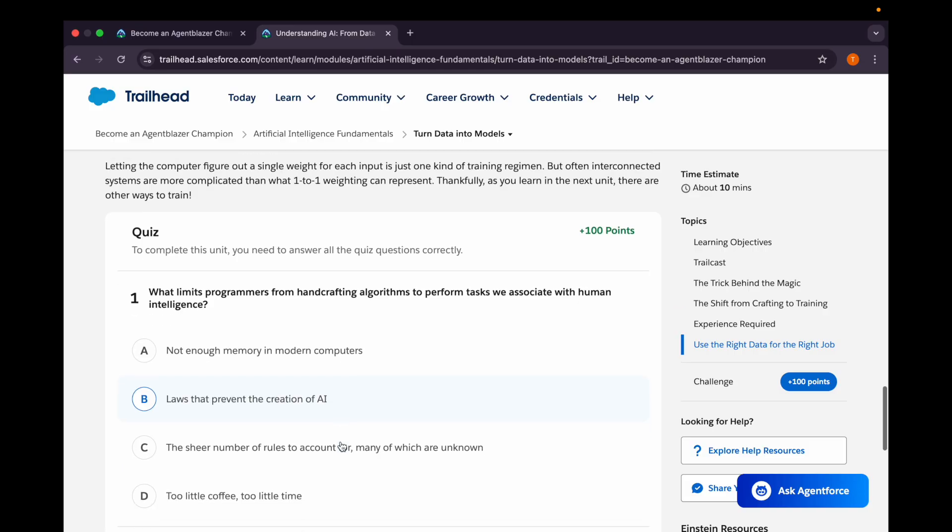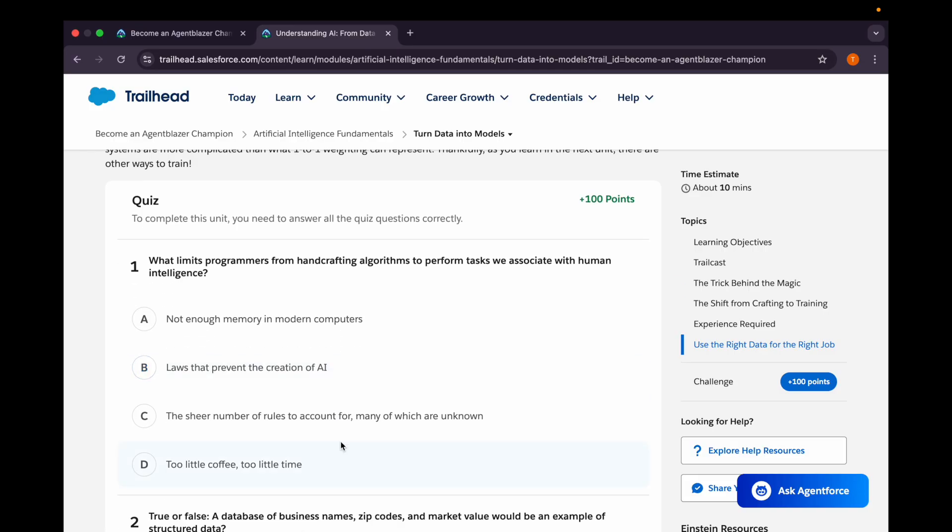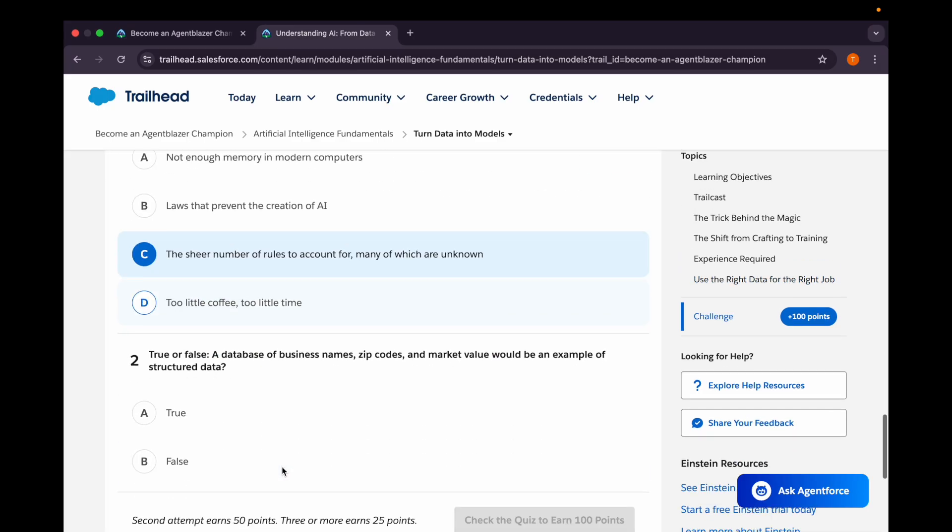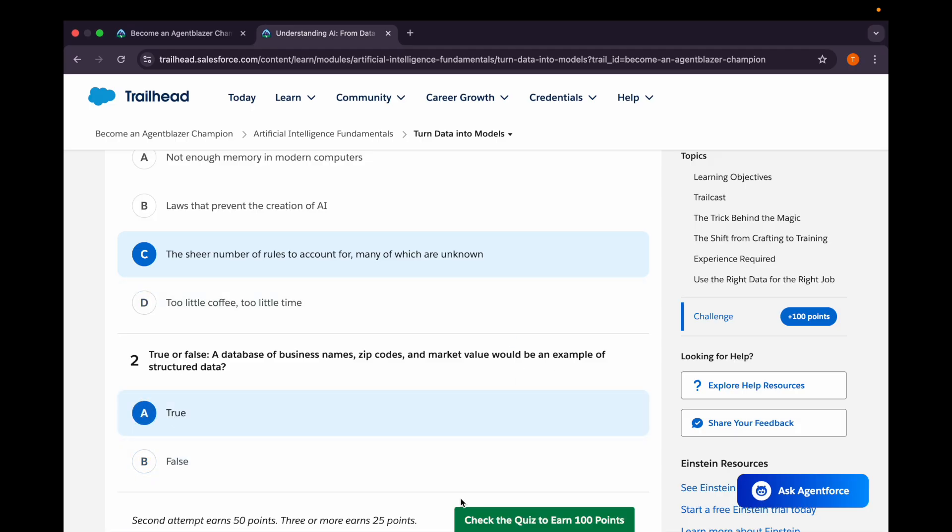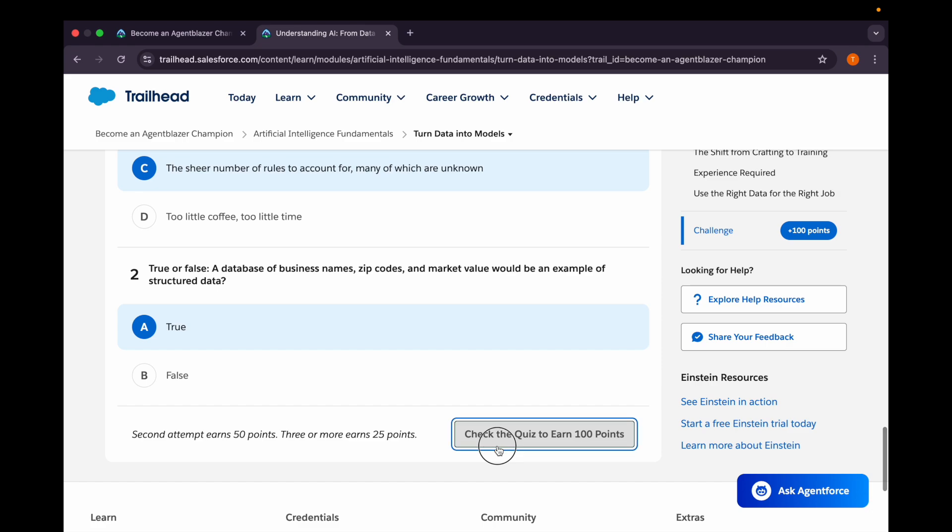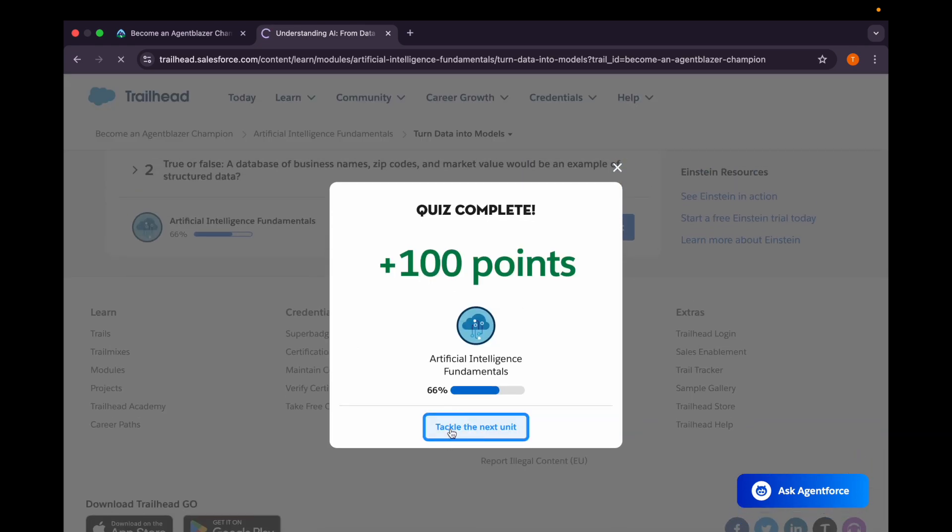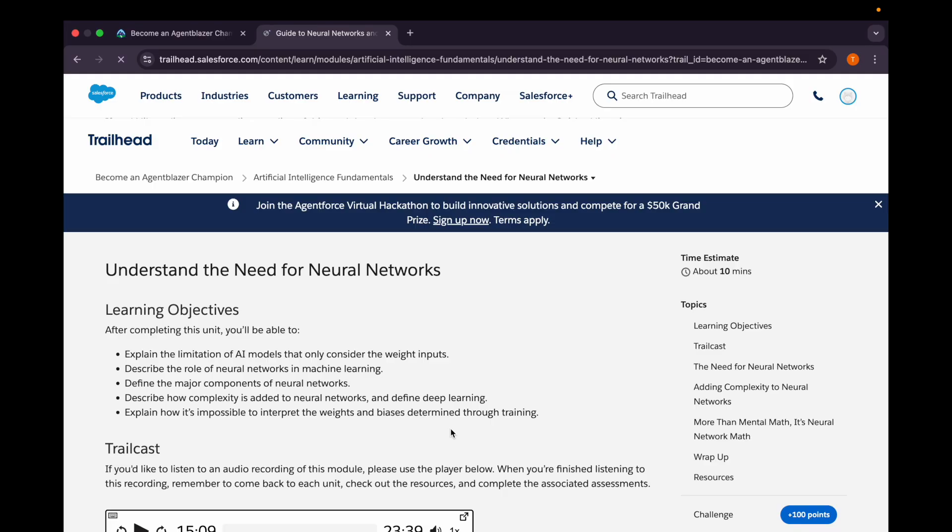Let's come to the quiz. First question: what limits programmers from hand-crafting algorithms to perform tasks we associate with human intelligence? Options are: not enough memory in modern computers, laws that prevent the creation of AI, the sheer number of rules to account for (many of which are unknown), and too little coffee, too little time. Third option should be the correct one. Second question: true or false - a database of business names, zip codes, and market value would be an example of structured data? Yes, as it has labeled columns, so true.